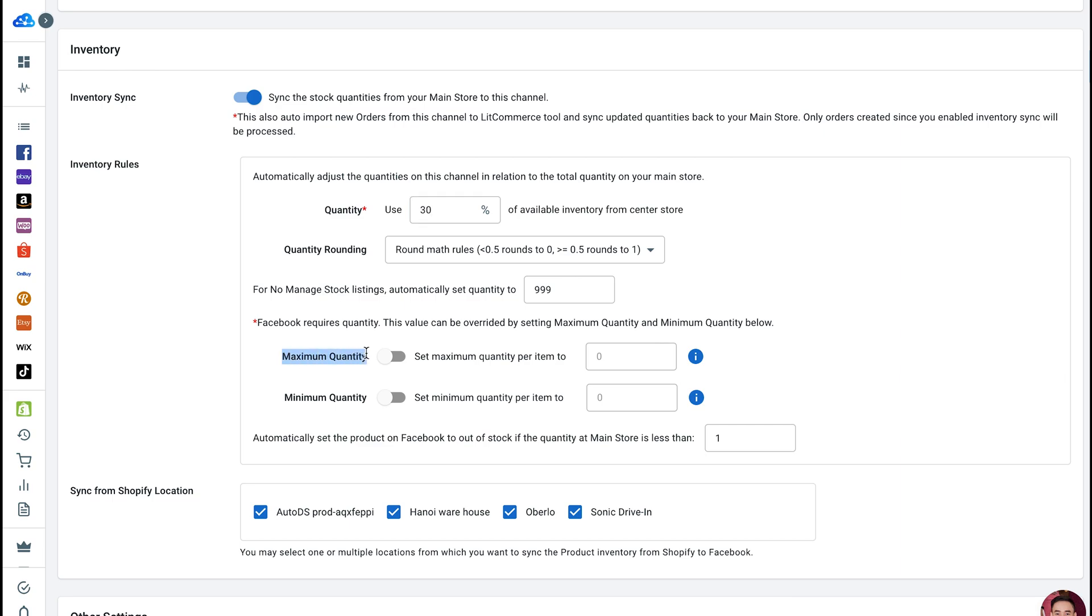Maximum Quantity. This rule allows you to set the maximum quantity displayed on a channel. This is a useful technique to hide how many you actually have from other sellers and get around some channels' selling limits such as eBay.